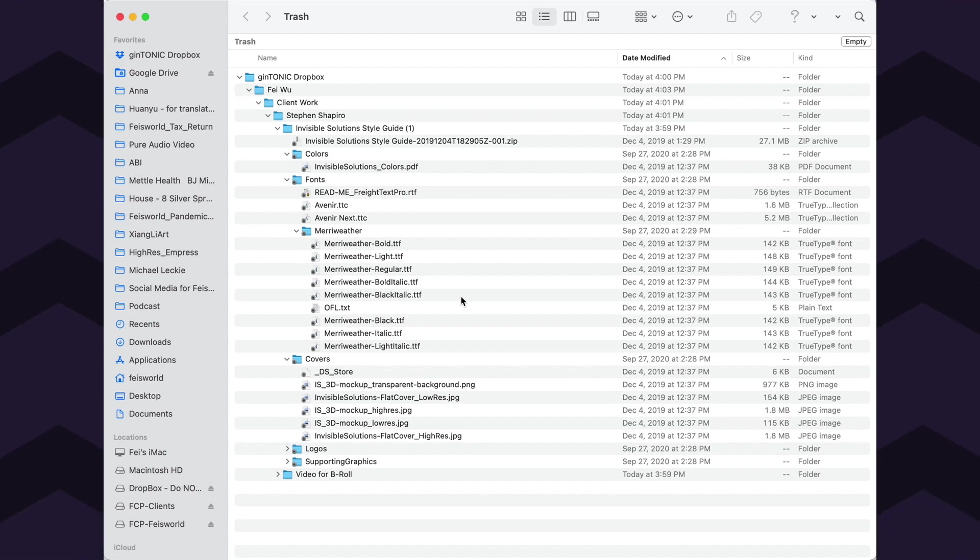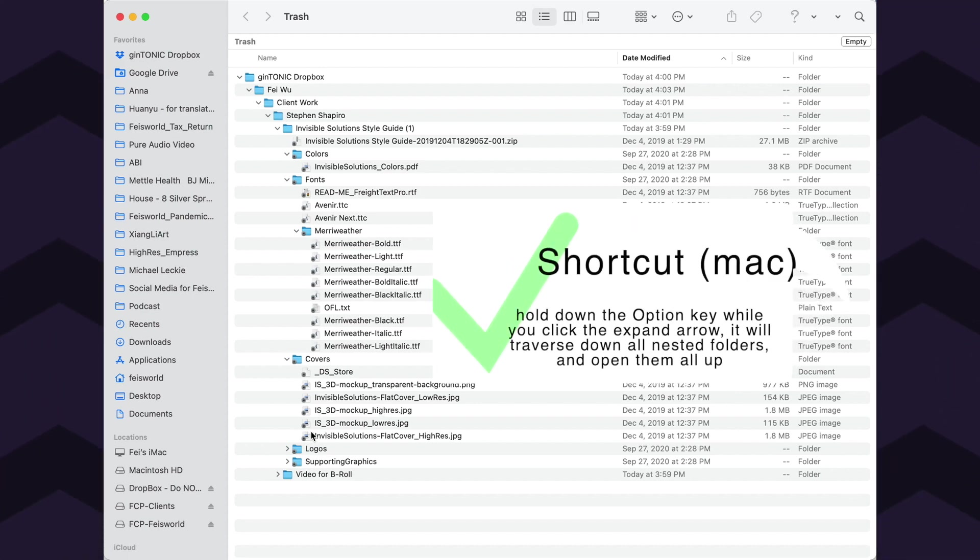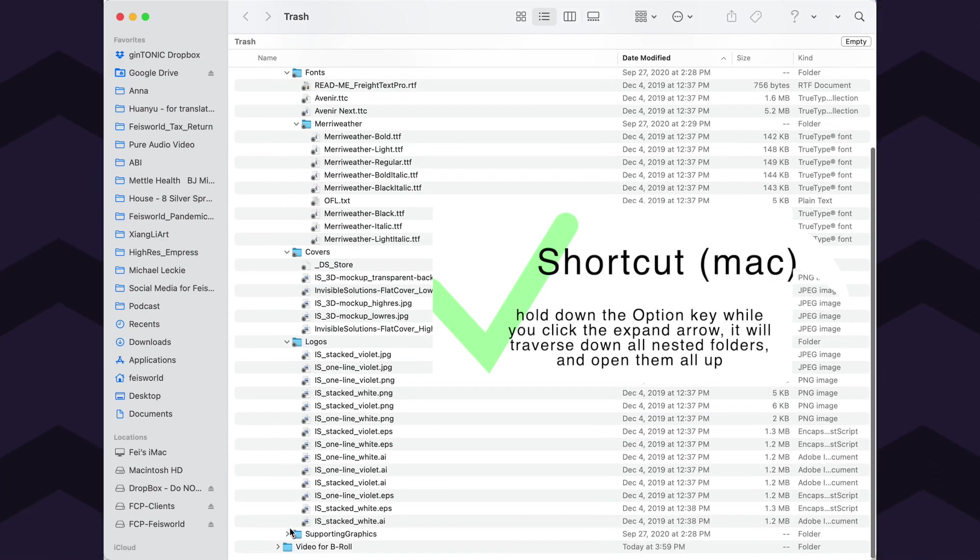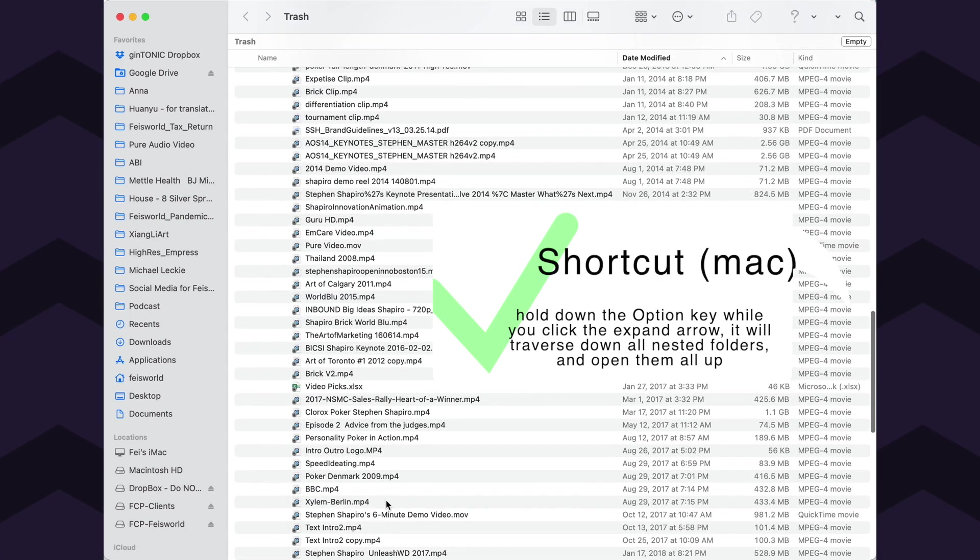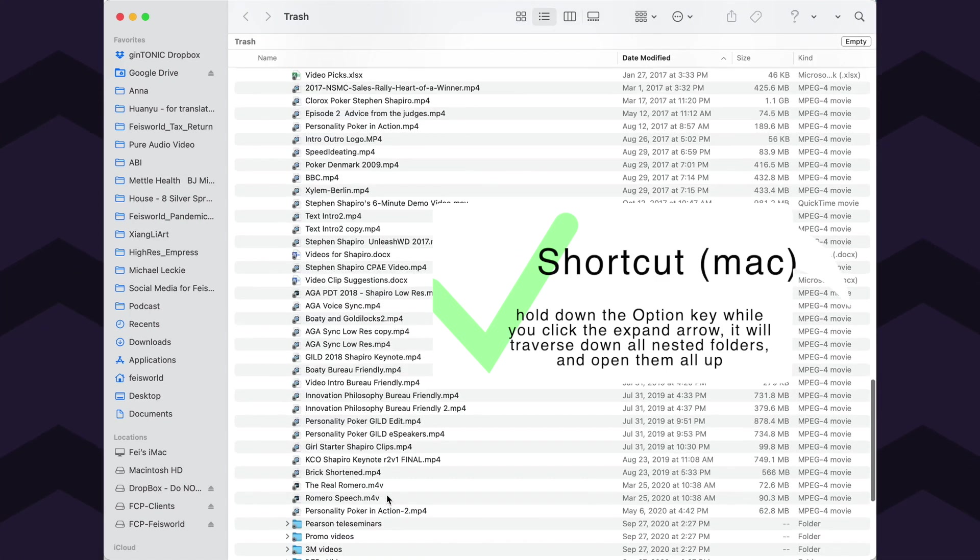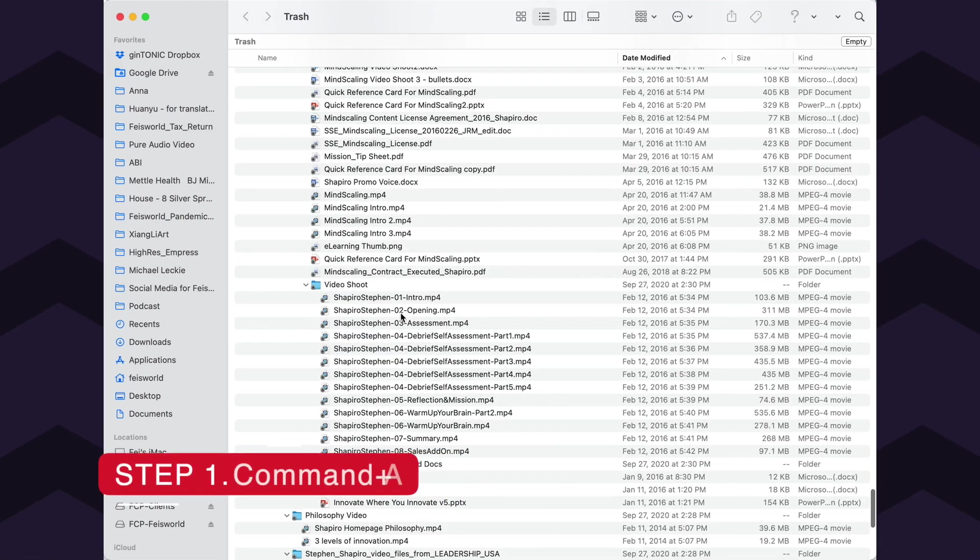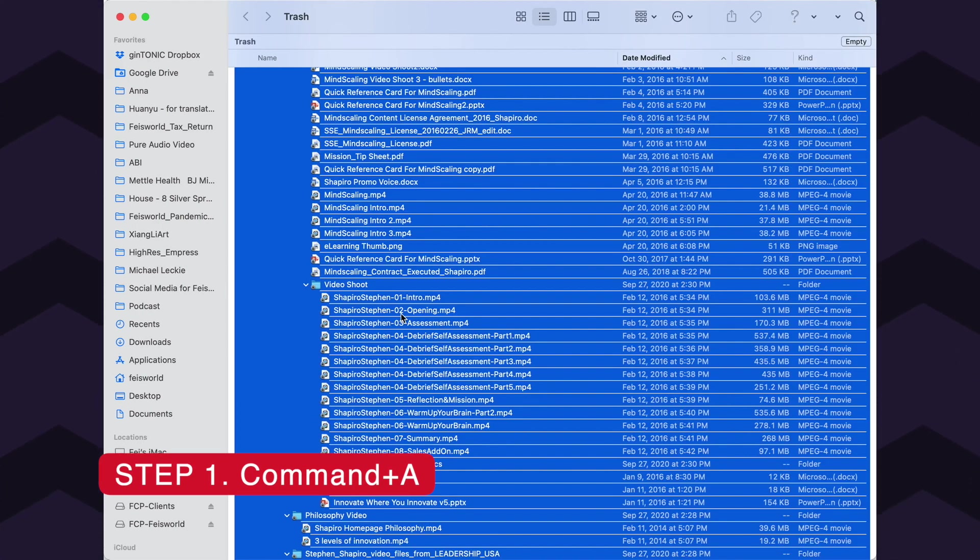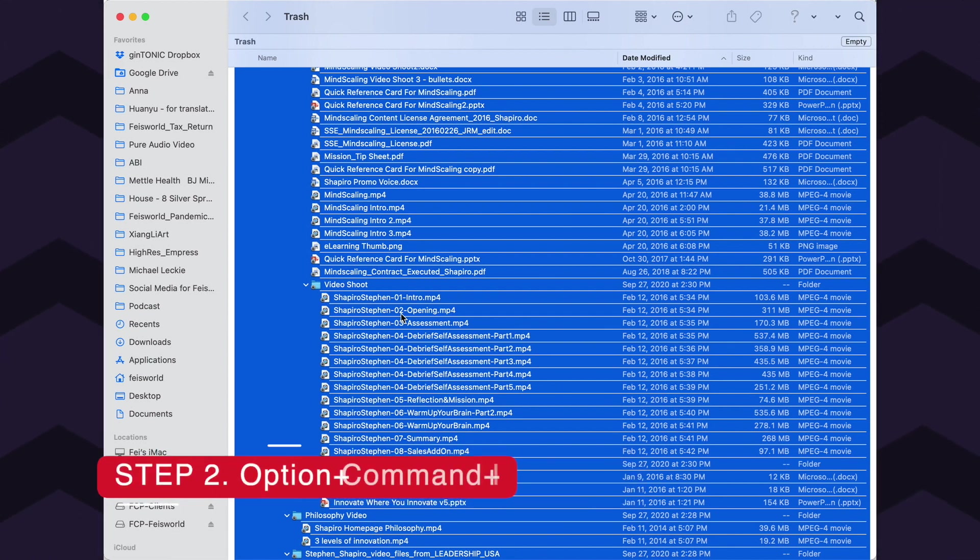Once you do, you realize they're all there. In order to get rid of everything, there's a painful step, but we're going to make it a lot easier. You are going to expand all the folders - you have to expand them all, literally cannot skip any of them. From here, what you're going to do is highlight everything - Command+A. Everything is highlighted. Now on your Mac, choose Option+Command+I.